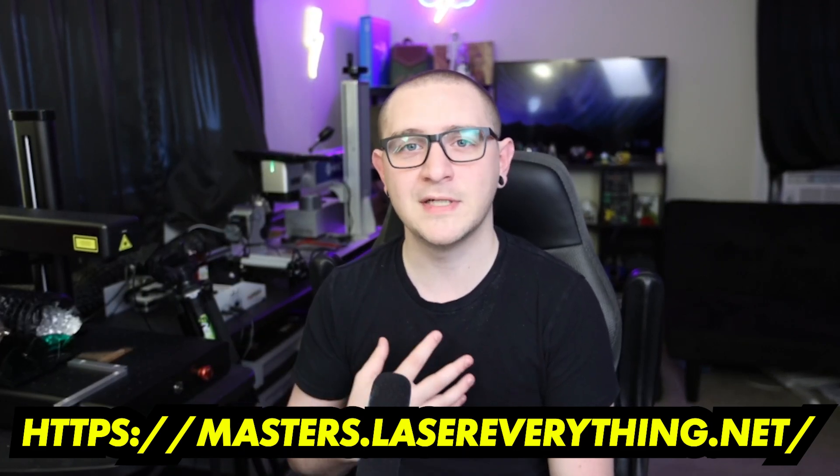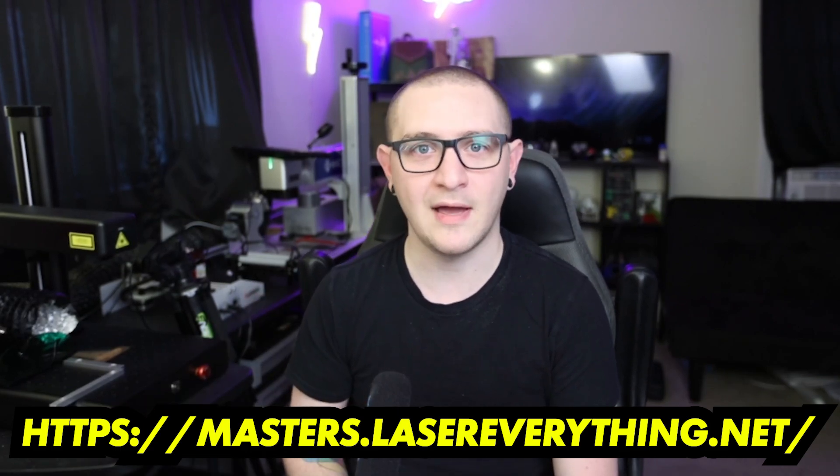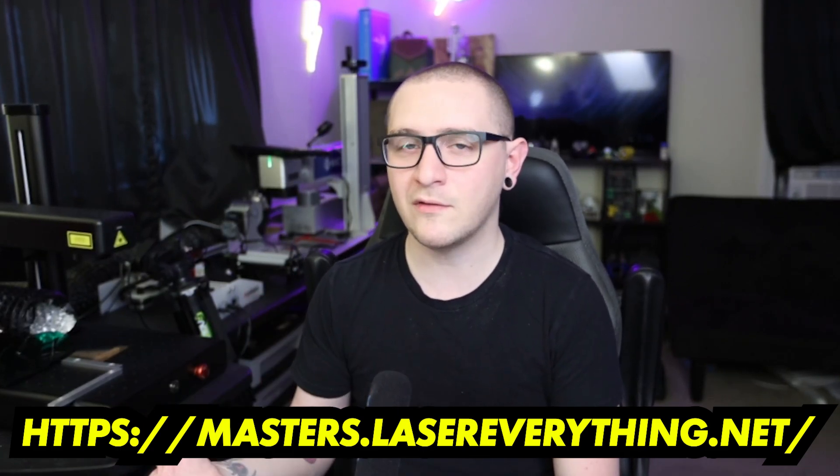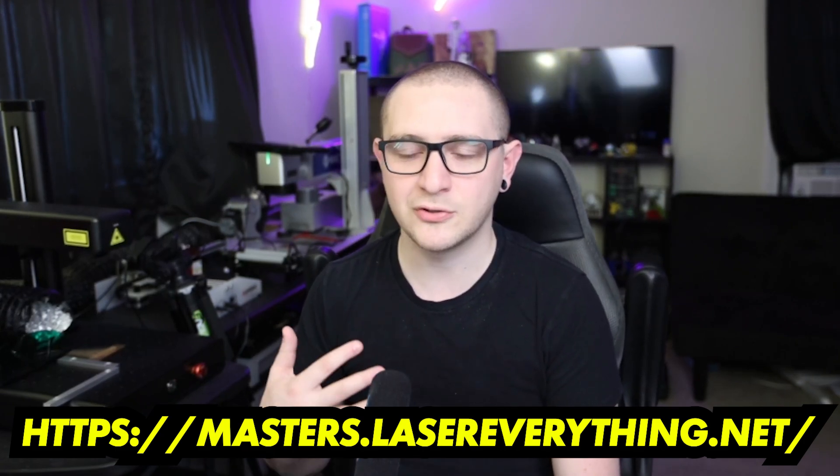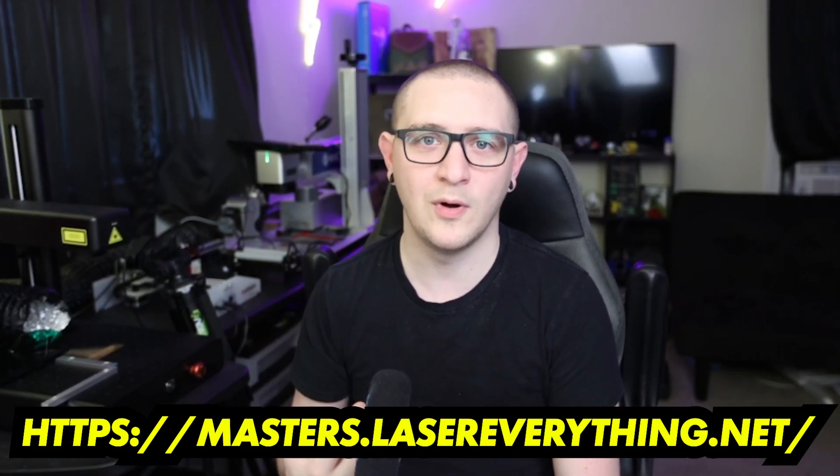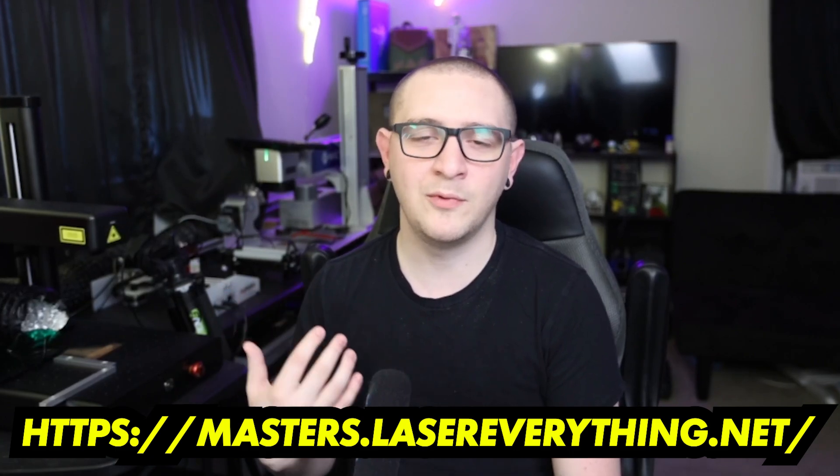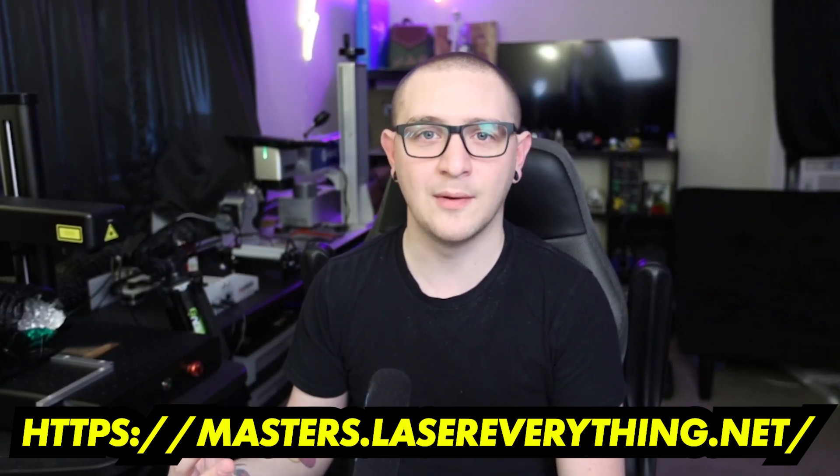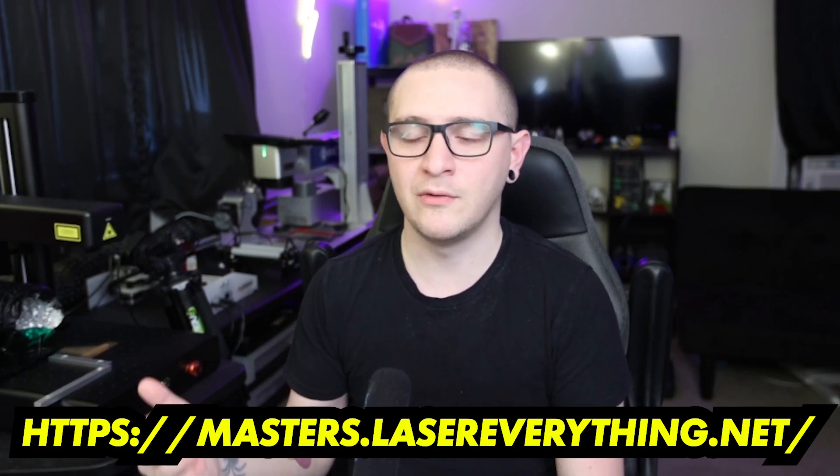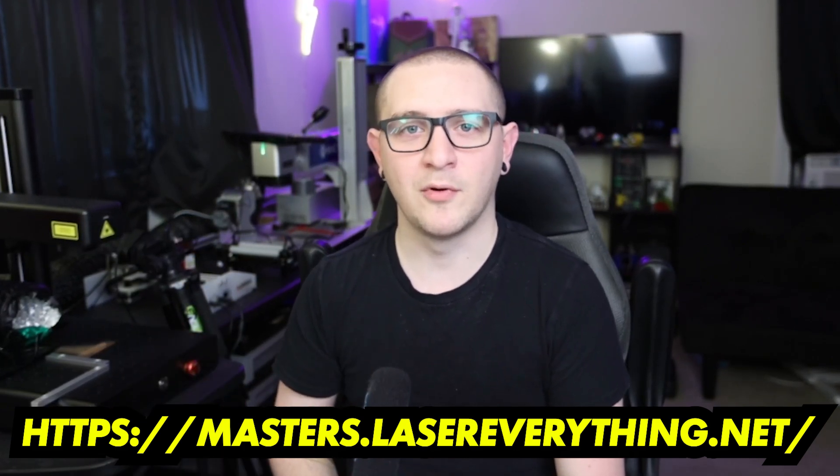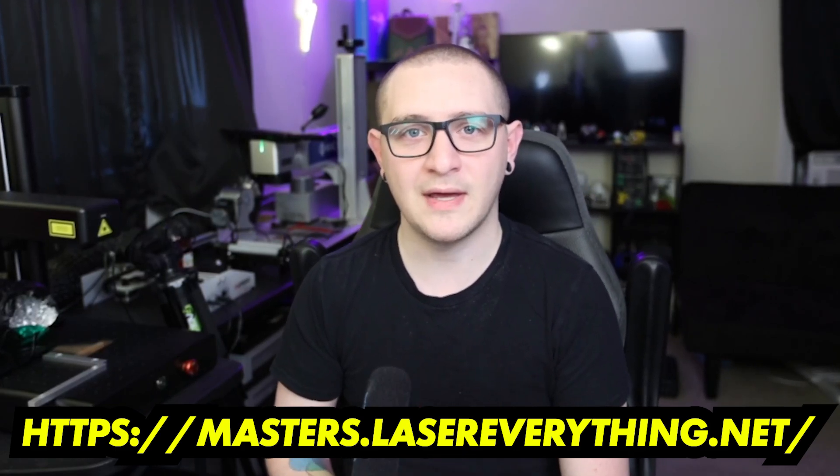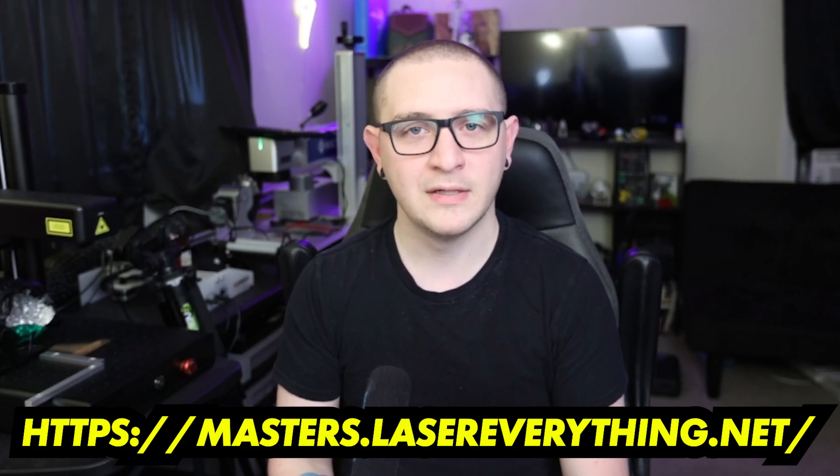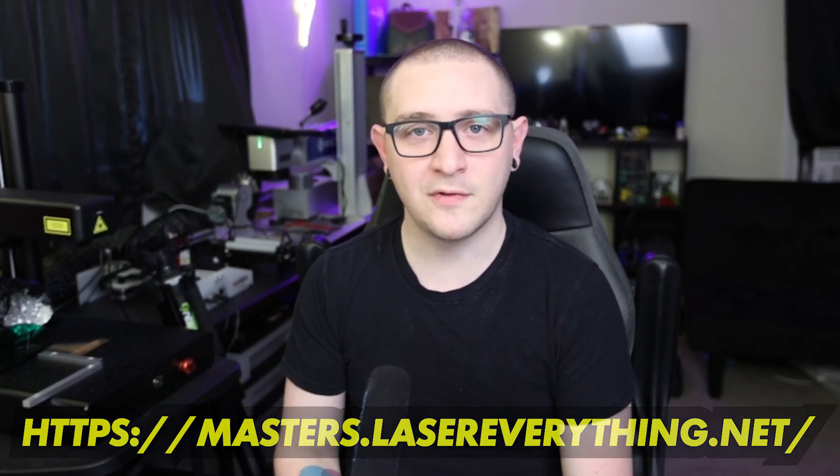Right next to that is the link to the Laser Master Academy, the number one way to support the channel. If you want to support the channel and help us continue doing what we love, which is teaching you guys how to use your lasers, consider signing up. It starts at eight bucks a month and every dollar goes to making sure we can continue to do what we love. All the information we put out on the YouTube channel for free is thanks to our members at the Laser Master Academy. You can sign up right now at masters.lasereverything.net.